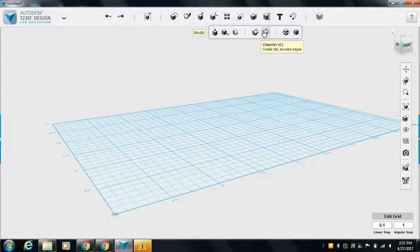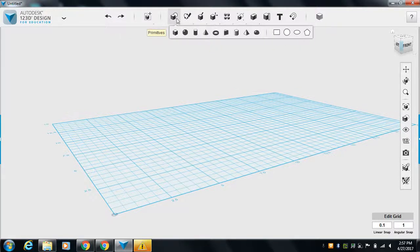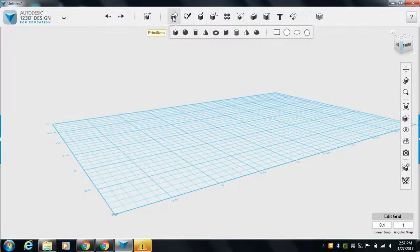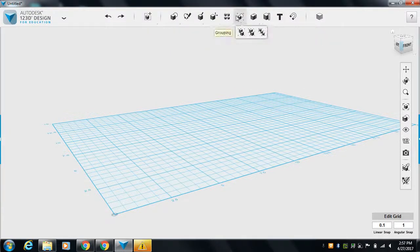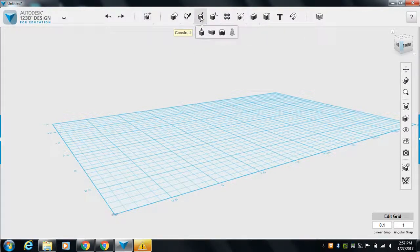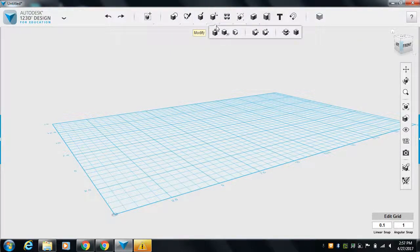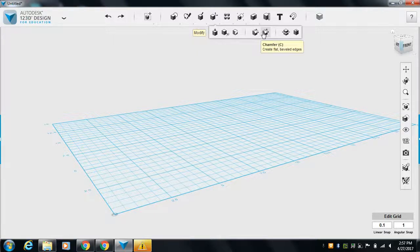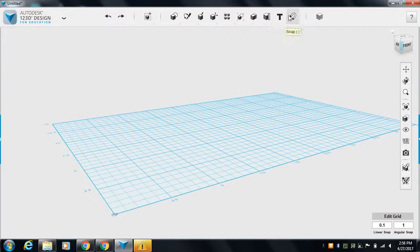These two are important: fillet and chamfer. Those are going to round things off or flatten things out. Those two are very important. So right now the three most important things are: get some shapes together and then modify them to round them out, flatten out some edges.